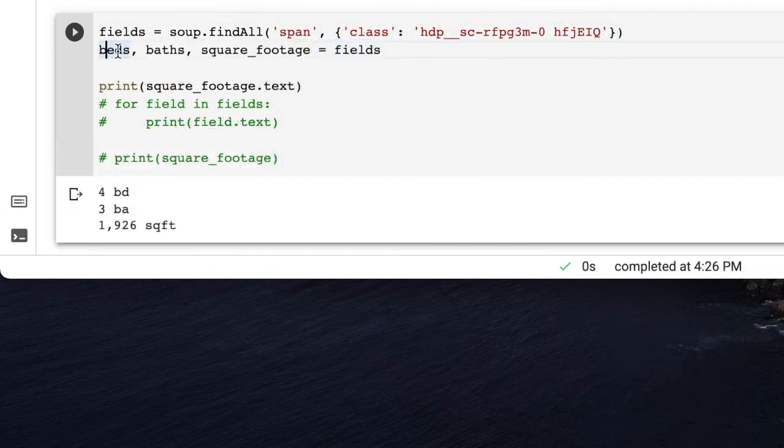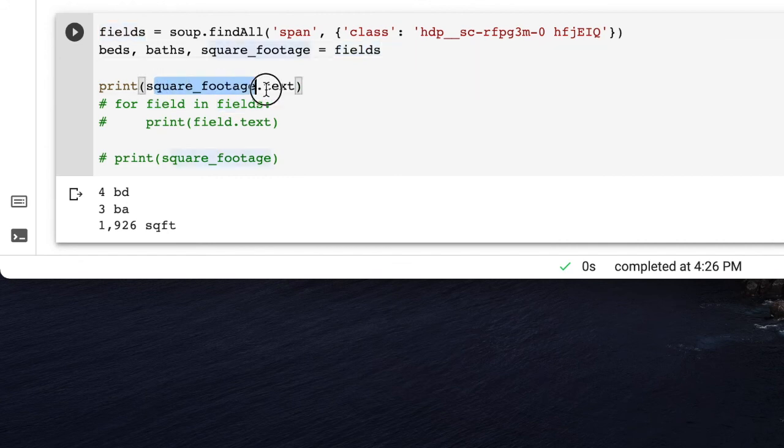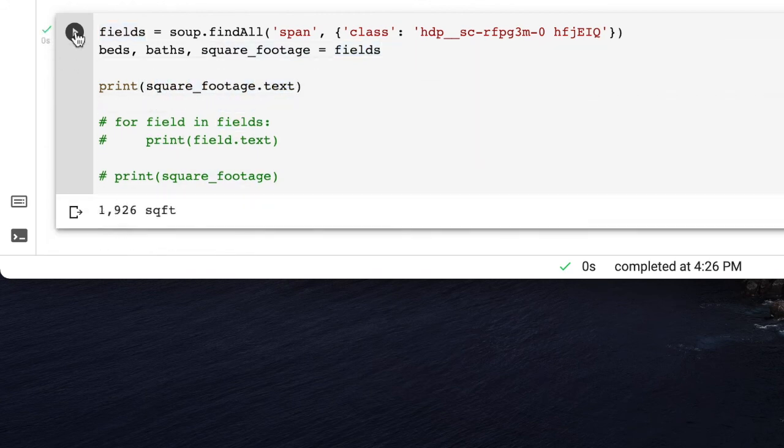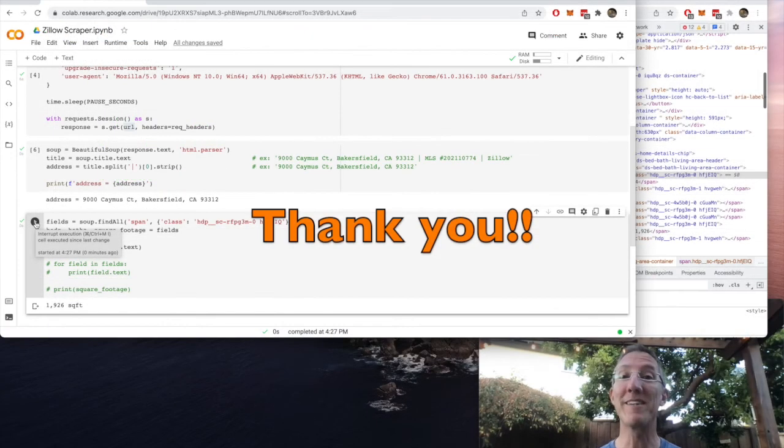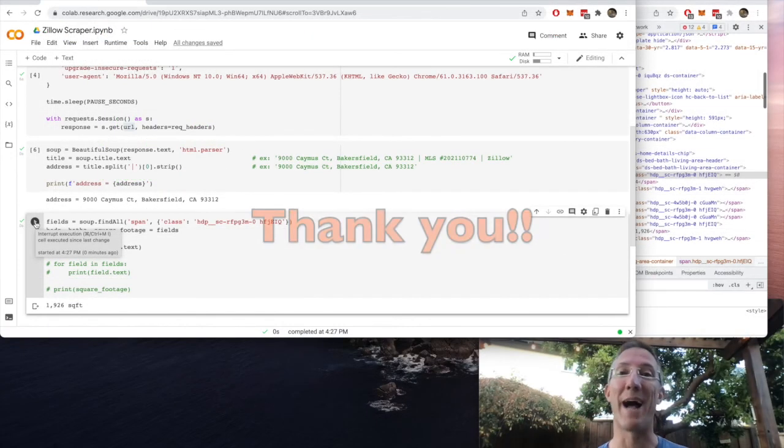And I'll just say that beds, baths, and square footage are the three fields. And I'll print out square_footage.text. And now I have the information that I want. So I hope this helped. Thanks. Bye.